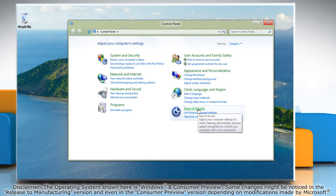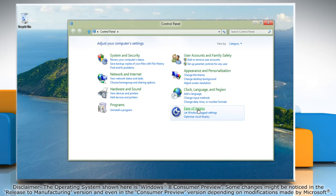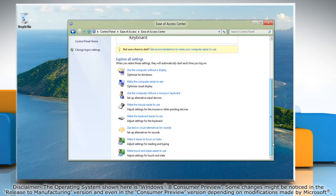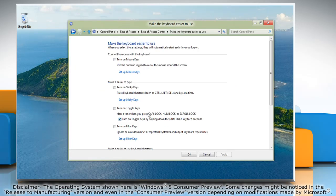Click Ease of Access and then click Ease of Access Center. Click Make the keyboard easier to use.